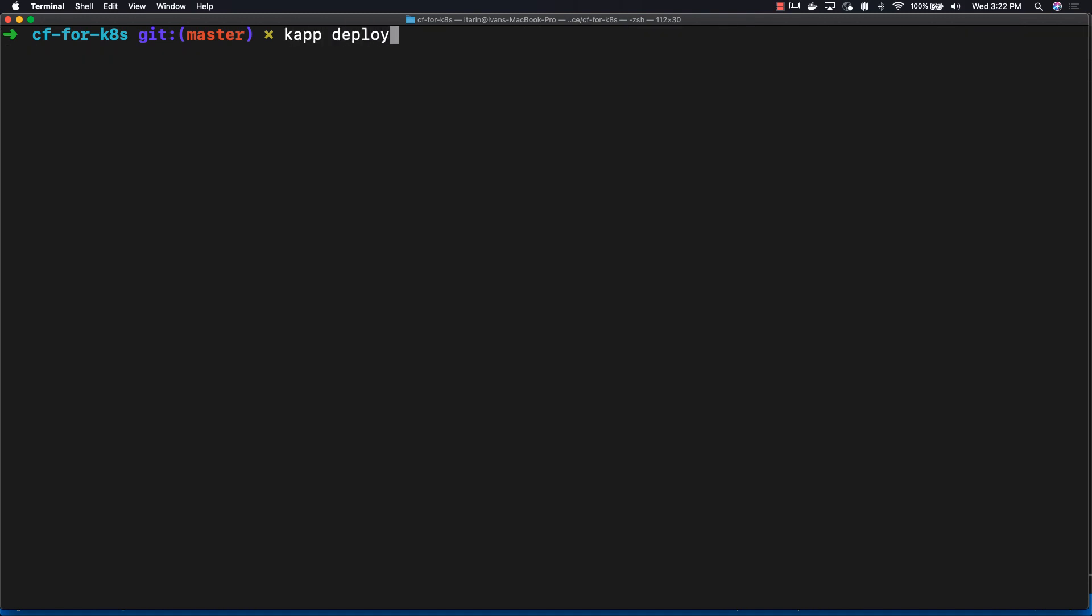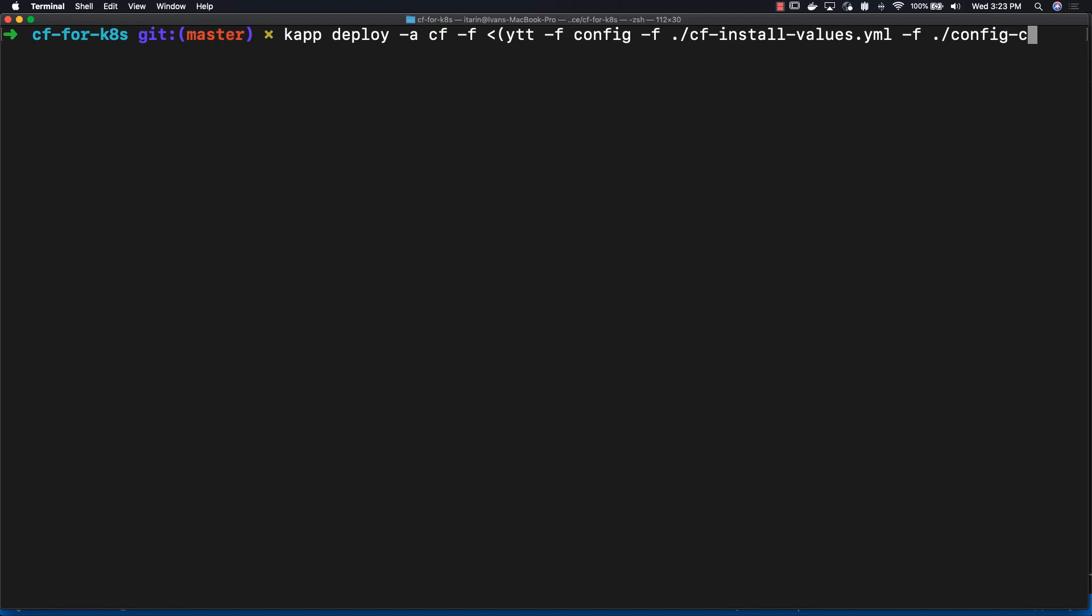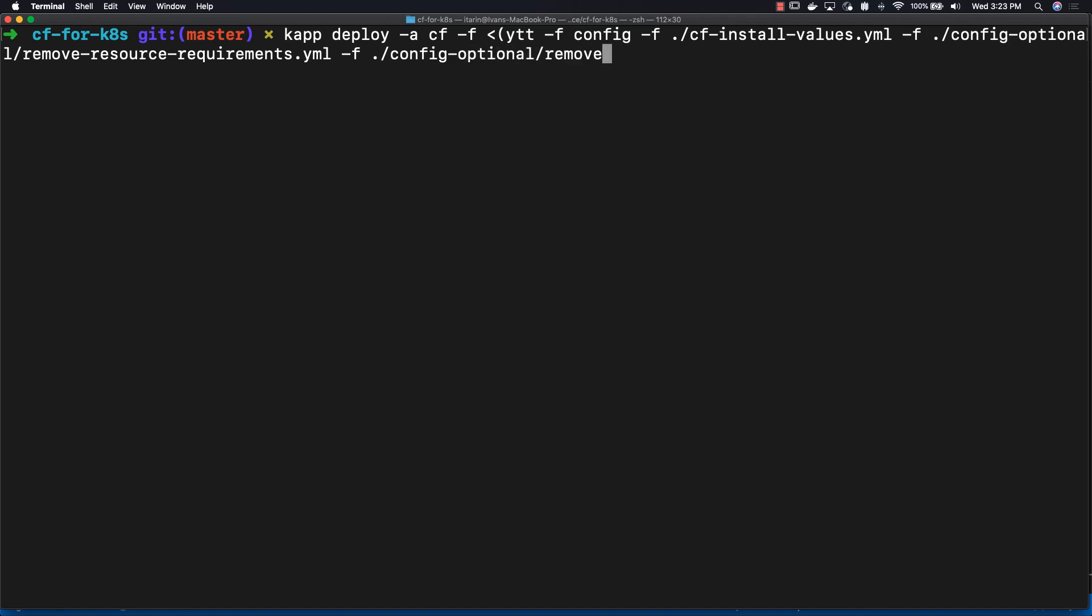We are now ready to deploy. So enter kapp deploy -a cf for Cloud Foundry, and then we're going to be using ytt, the YAML templating tool, and entering a couple of YAML files that are going to help us deploy Cloud Foundry on Kubernetes. One of those YAML files is the cf-install-values that you created through the generate-value script. We're also going to apply two more YAML files to remove requirements that we don't really need for a local deployment. We're going to be removing resource requirements and also removing the need for an ingress gateway service as well.